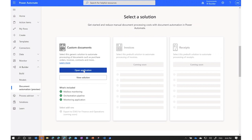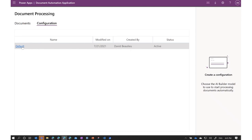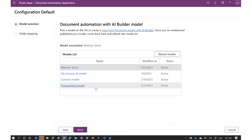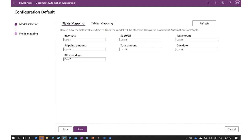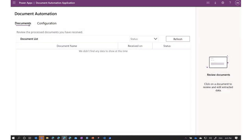Now the next step is to open the application, where I can see the different documents that have been processed. First, I need to configure it to use the form processing model I want. I go into the configuration section and see all the form processing models trained in my environment. I click on the one I want, confirm the fields it extracts, and click Save. That's how easy it is to configure document automation — I've now set up an end-to-end process where every email with attachments sent to a specific inbox will have its data extracted and shown in the application.